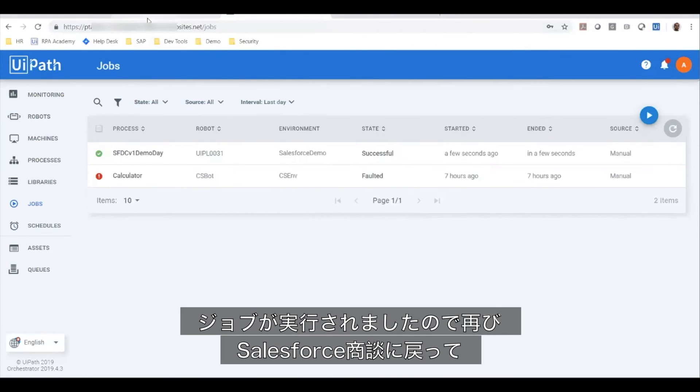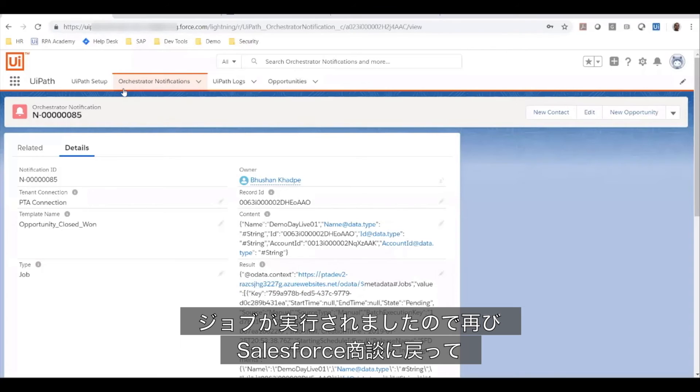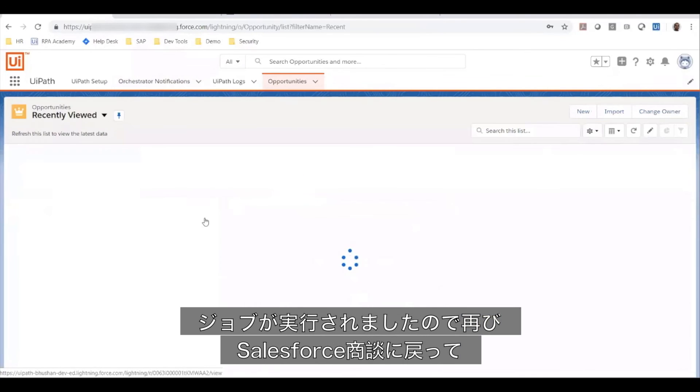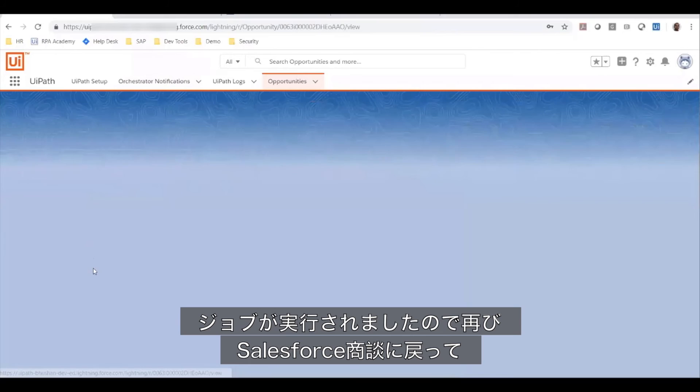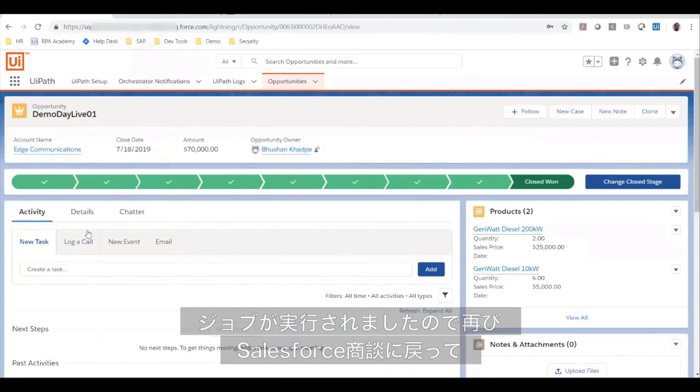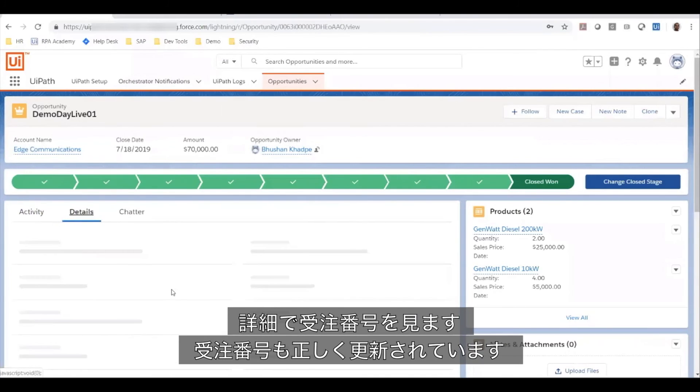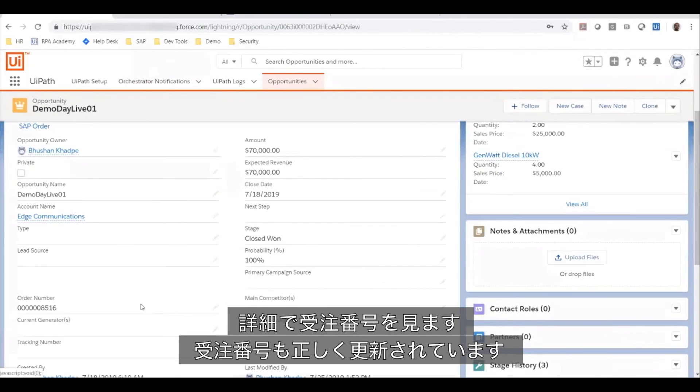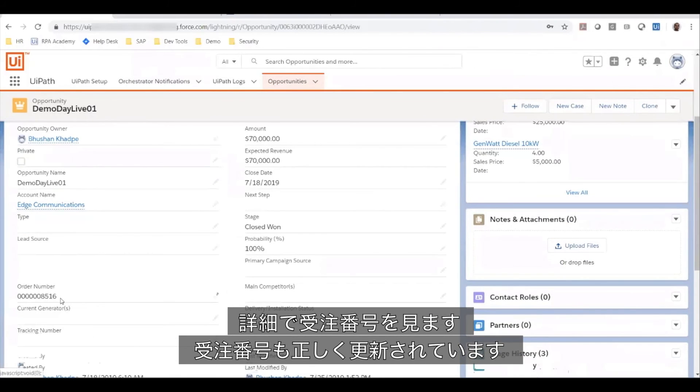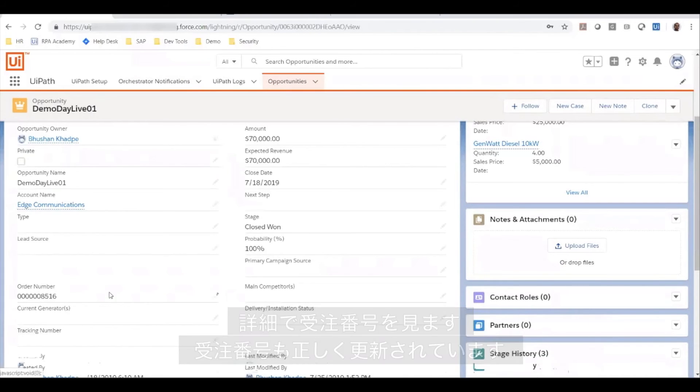Now that this job has executed, I am going to go back to my opportunity in Salesforce and pull up the details to look at the order number. So as you can see, the order number also got updated.